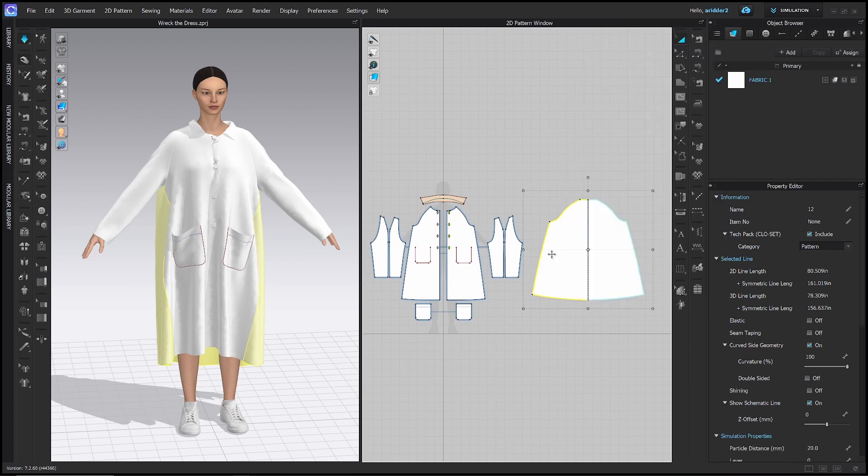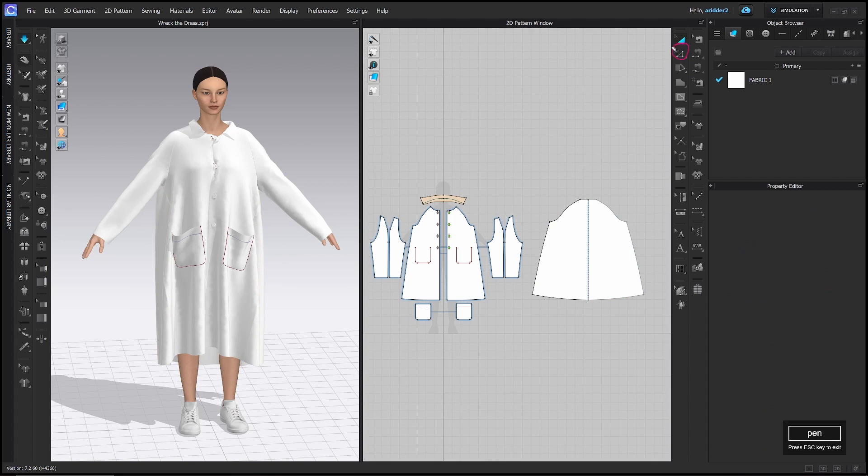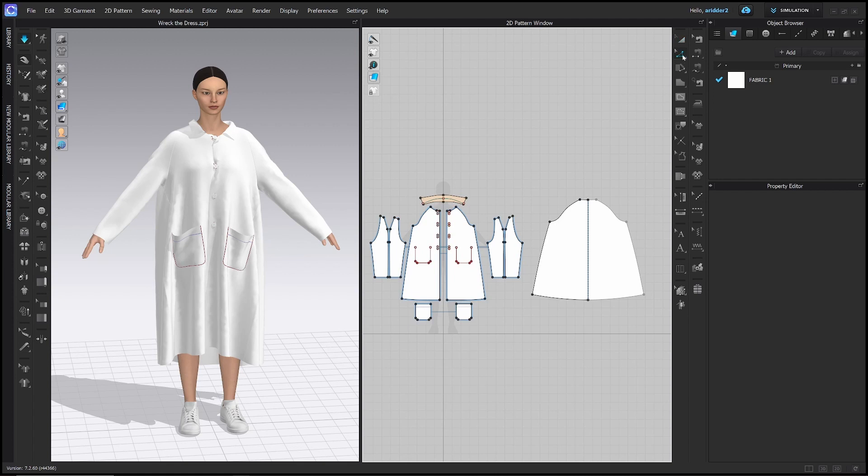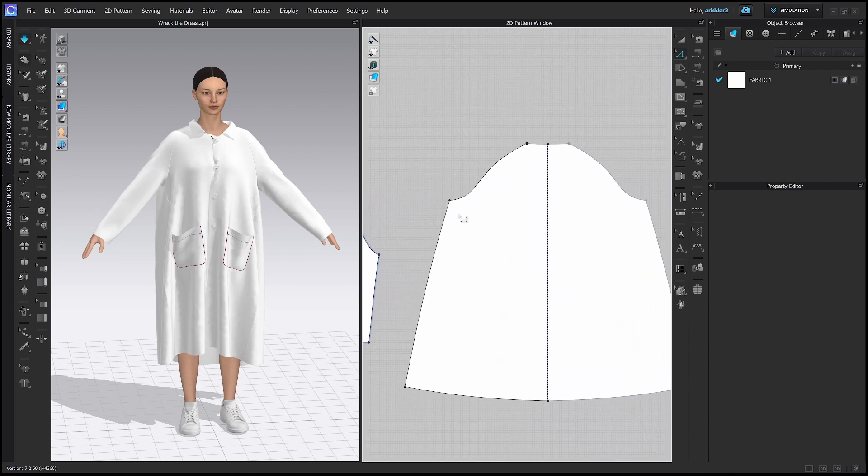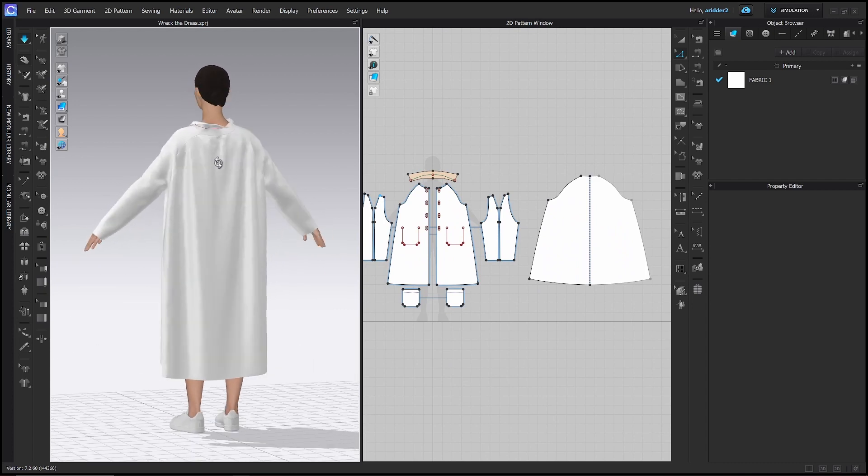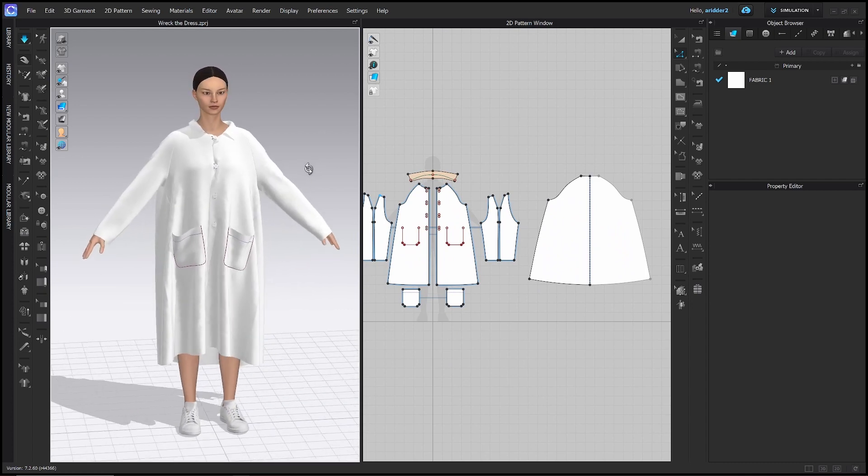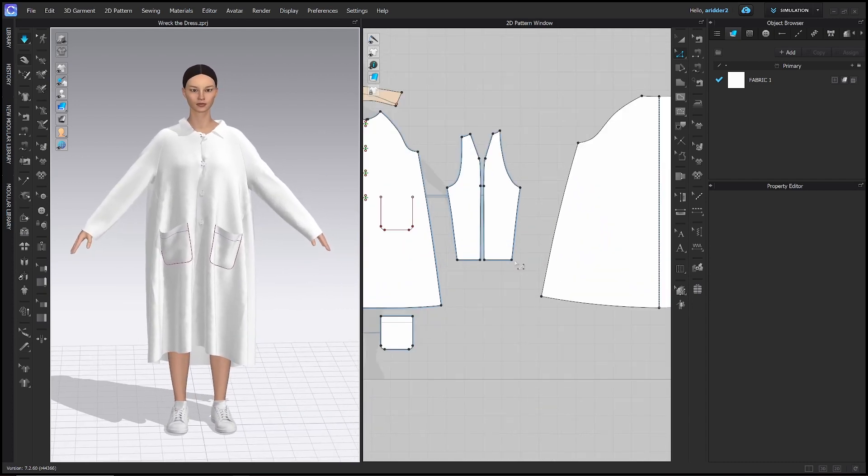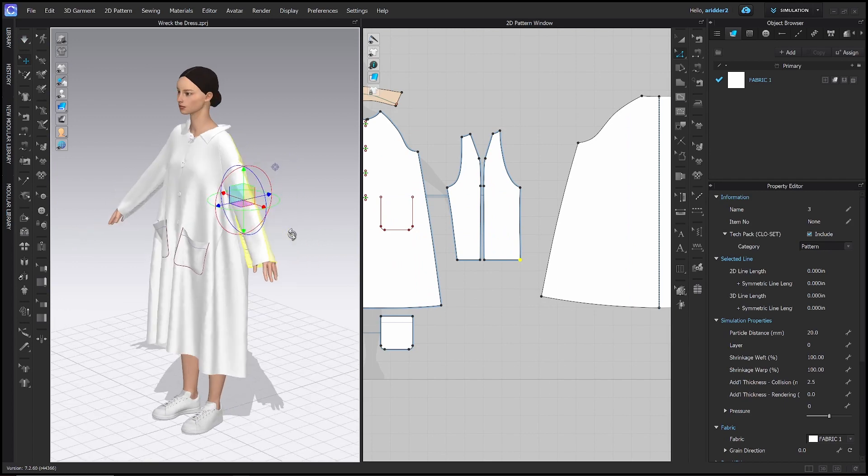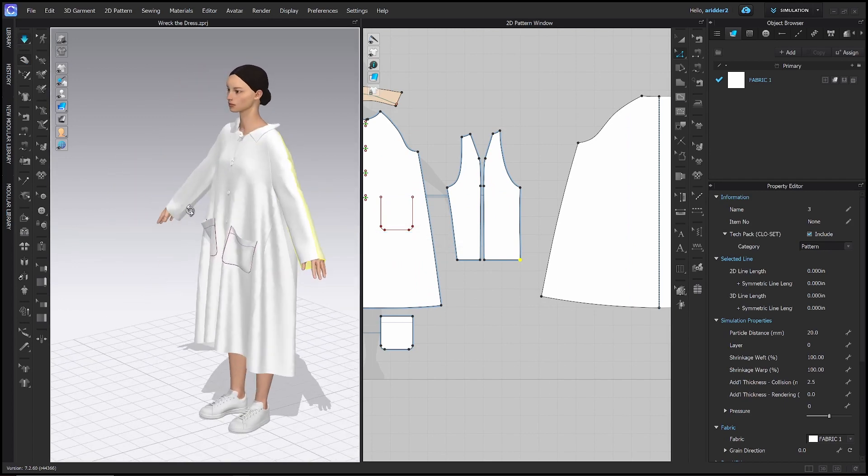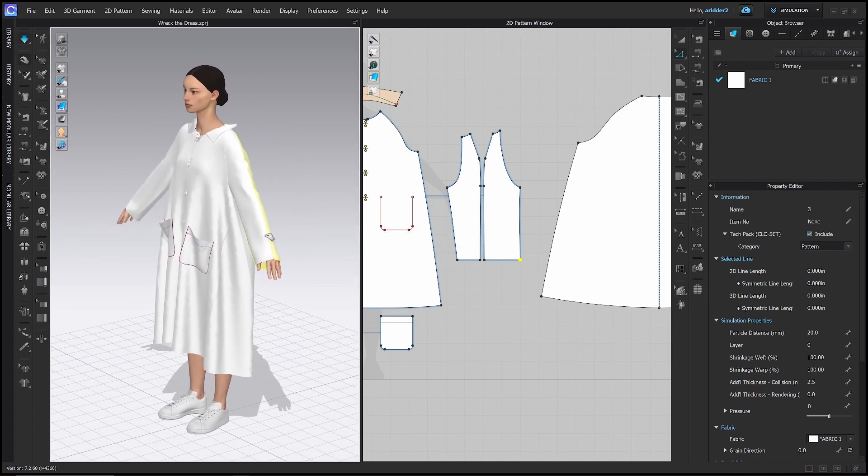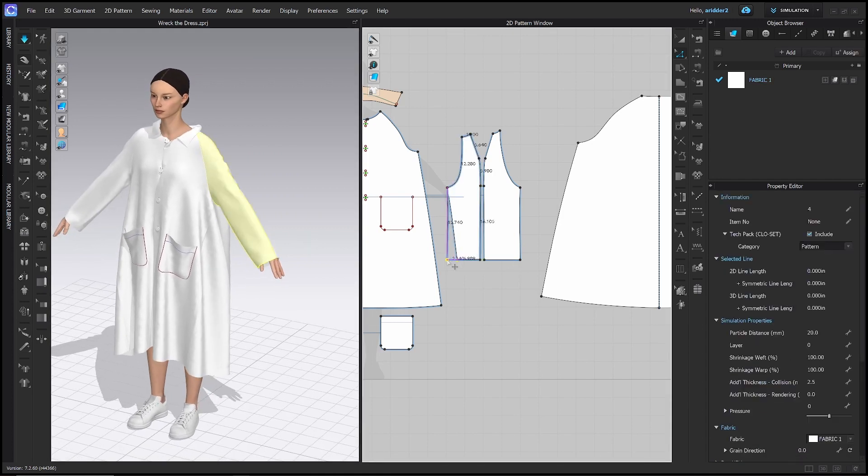If you want to edit the individual points within a pattern, then you need what I like to call the Z tool or the edit pattern tool. When I press Z on the keyboard, all of these points get really big and bold, making it easier for me to click and drag them around. So if I look at this sleeve here, and maybe I want to make it a little bit wider, I will click this point and drag it out.